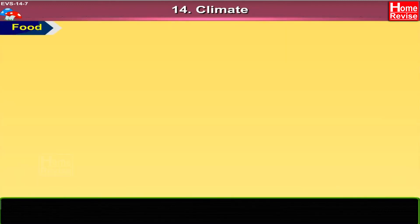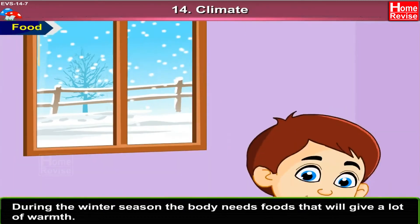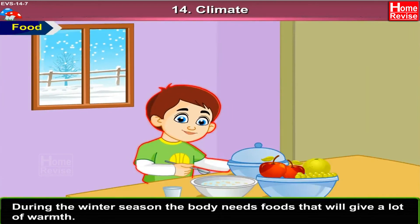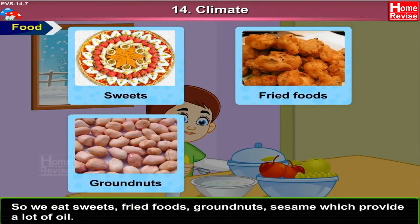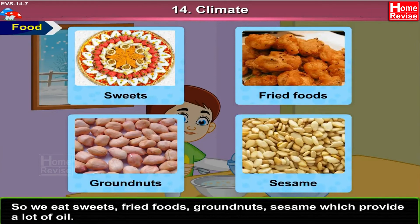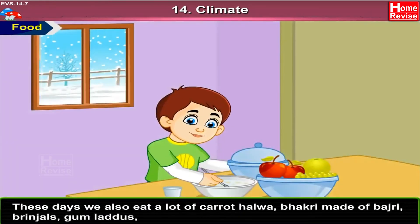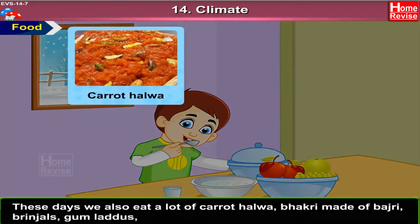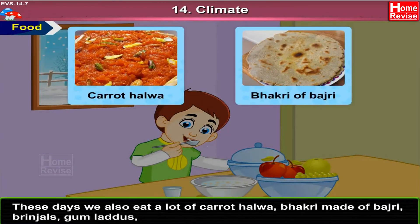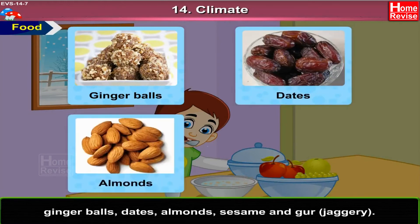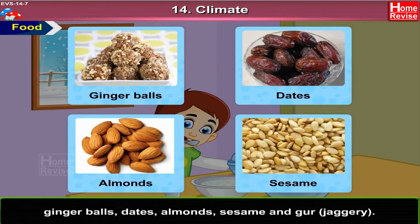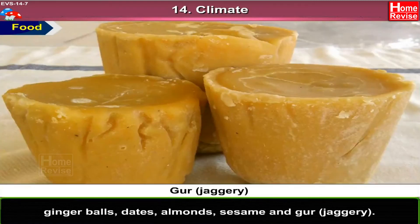Food: During the winter season, the body needs foods that will give a lot of warmth. So, we eat sweets, fried foods, ground nuts, and sesame, which provide a lot of oil. These days, we also eat carrot halwa, bhakri made of bhajri, brinjals, gum laddus, ginger balls, dates, almonds, sesame, and gur, i.e., jaggery.